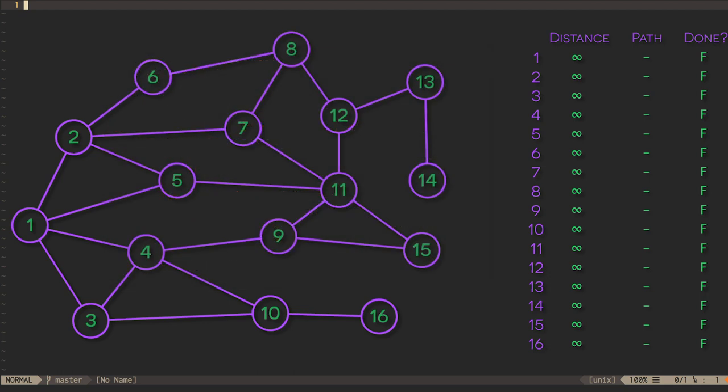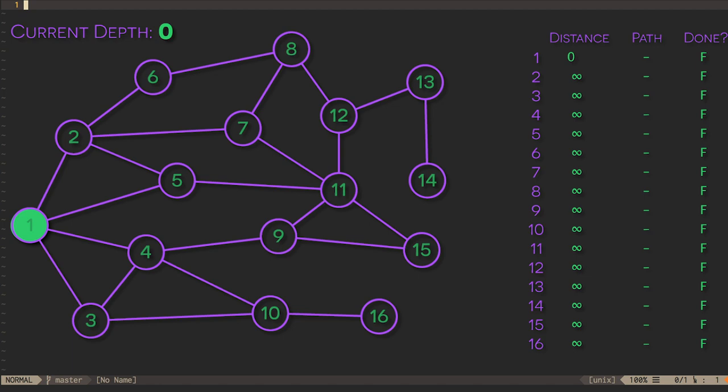Let's take a look at a visualization of this algorithm. Here, we're using an undirected graph, but the same algorithm would apply in a directed graph. First, we consider the starting vertex with a depth of zero and look at each of its neighbors.